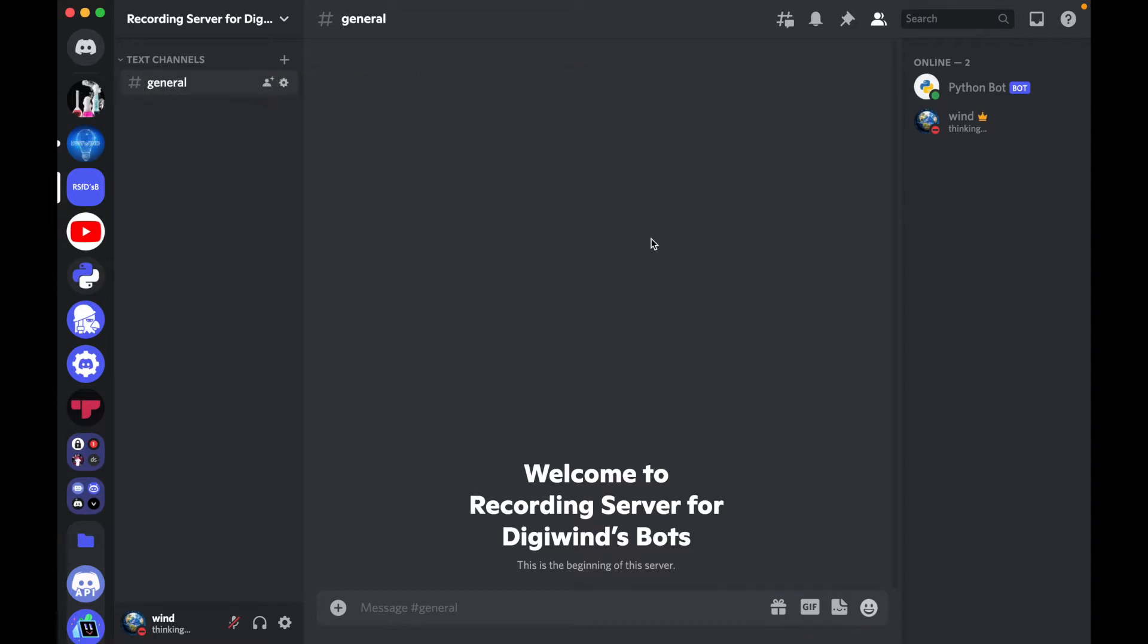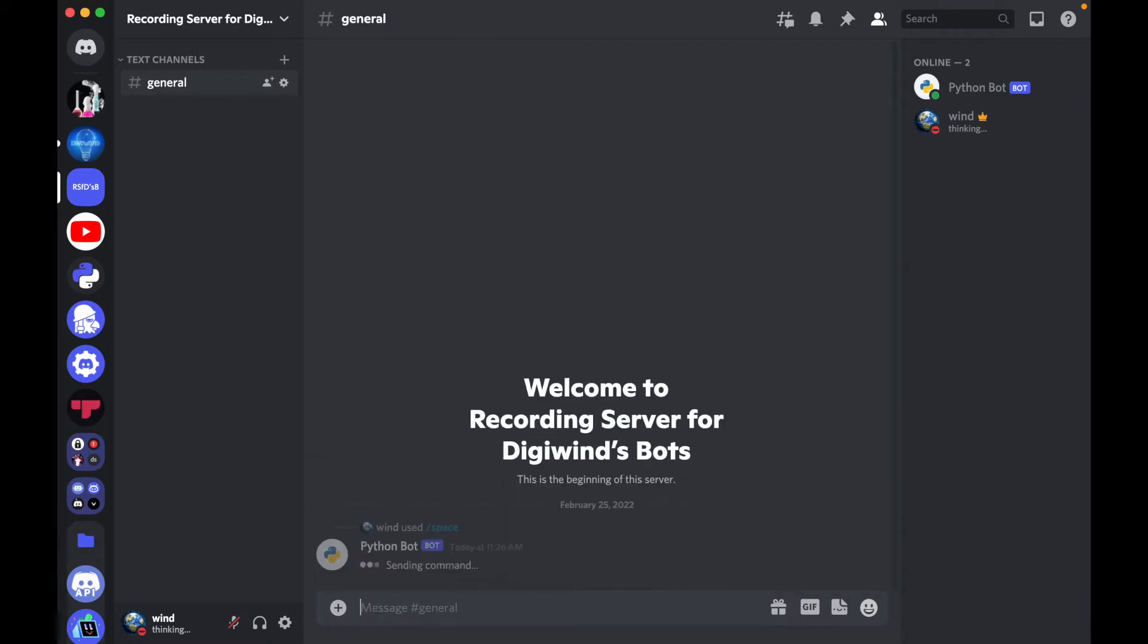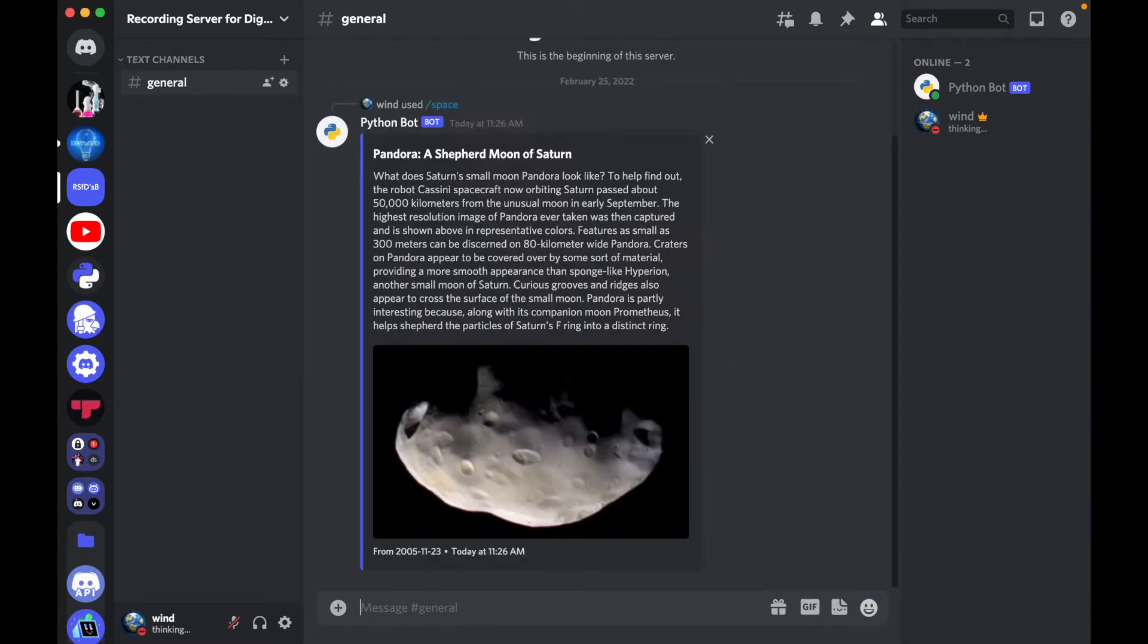So now let's demonstrate space and it's given us a picture of a Shepherd Moon of Saturn. So now let's jump into the code.